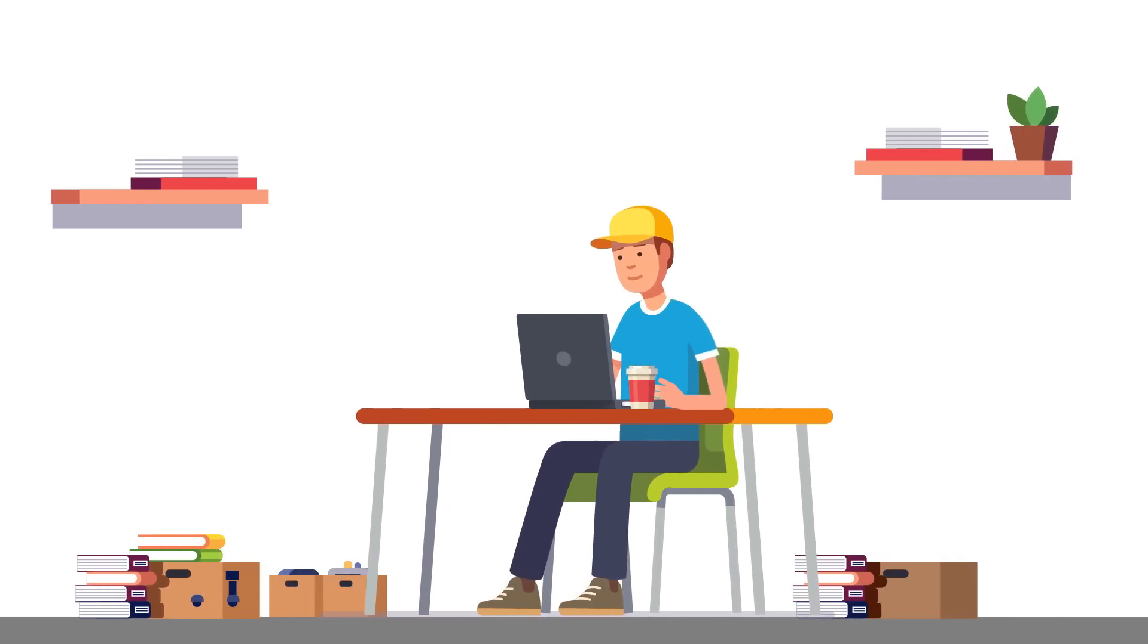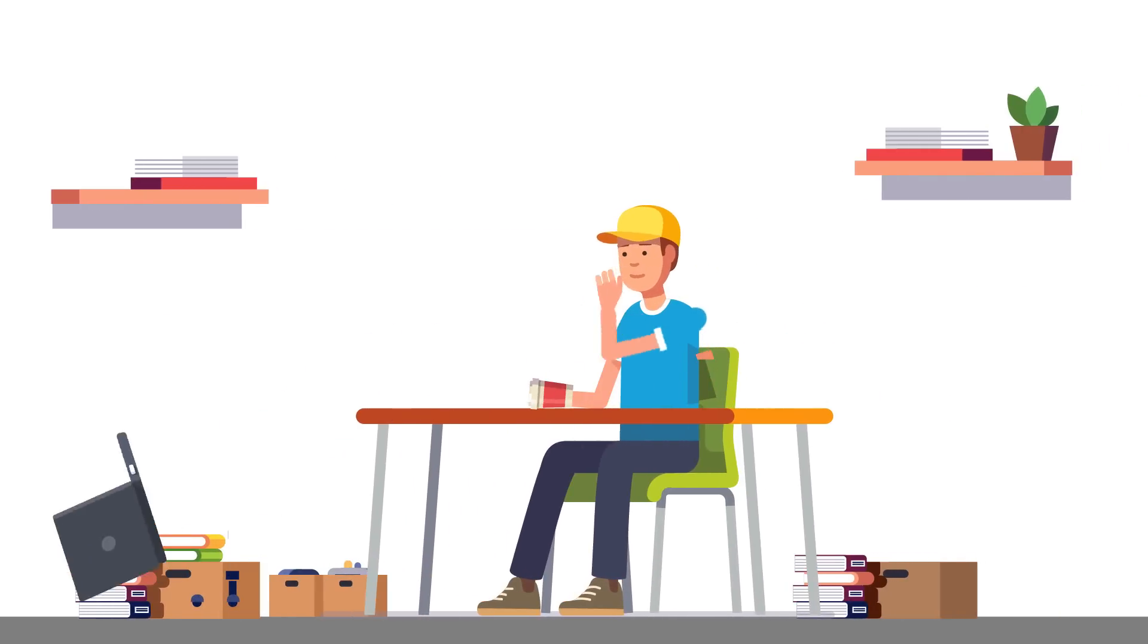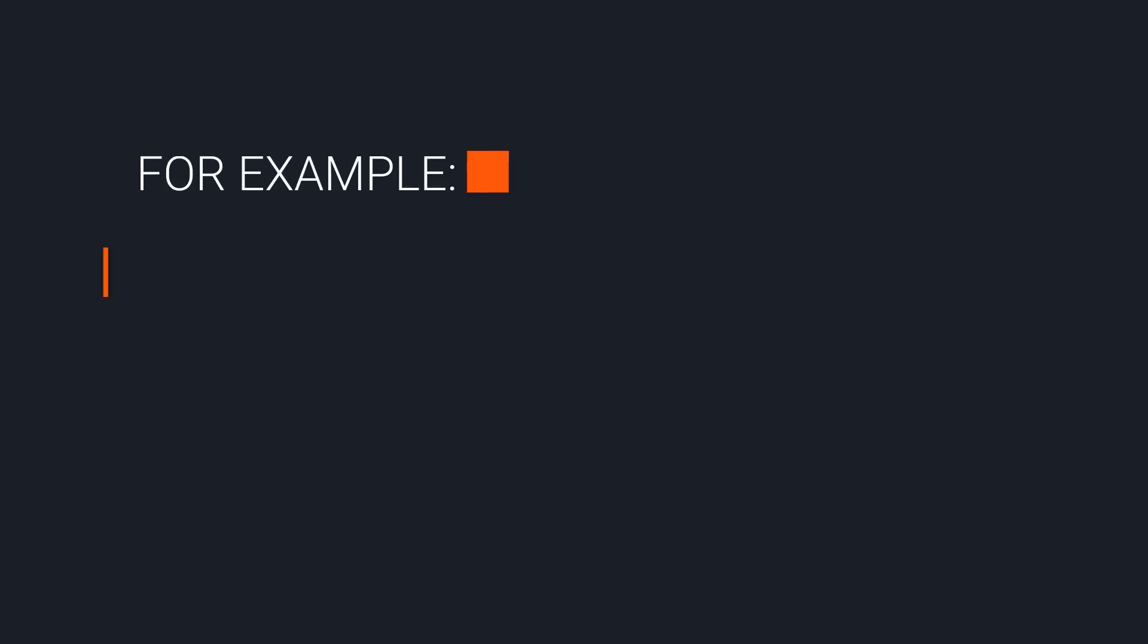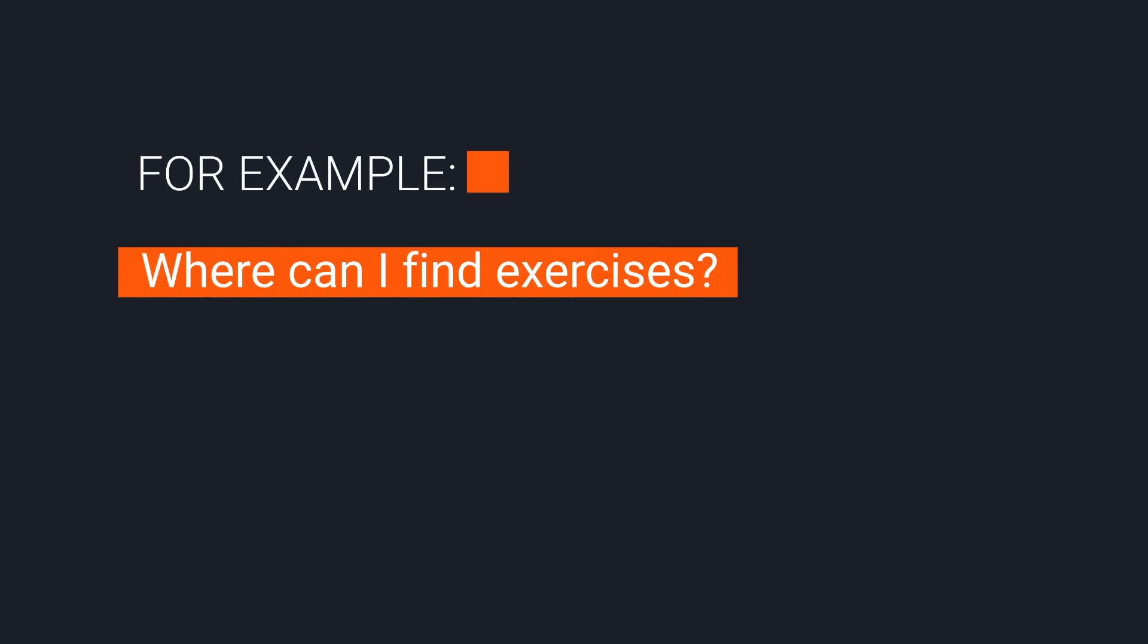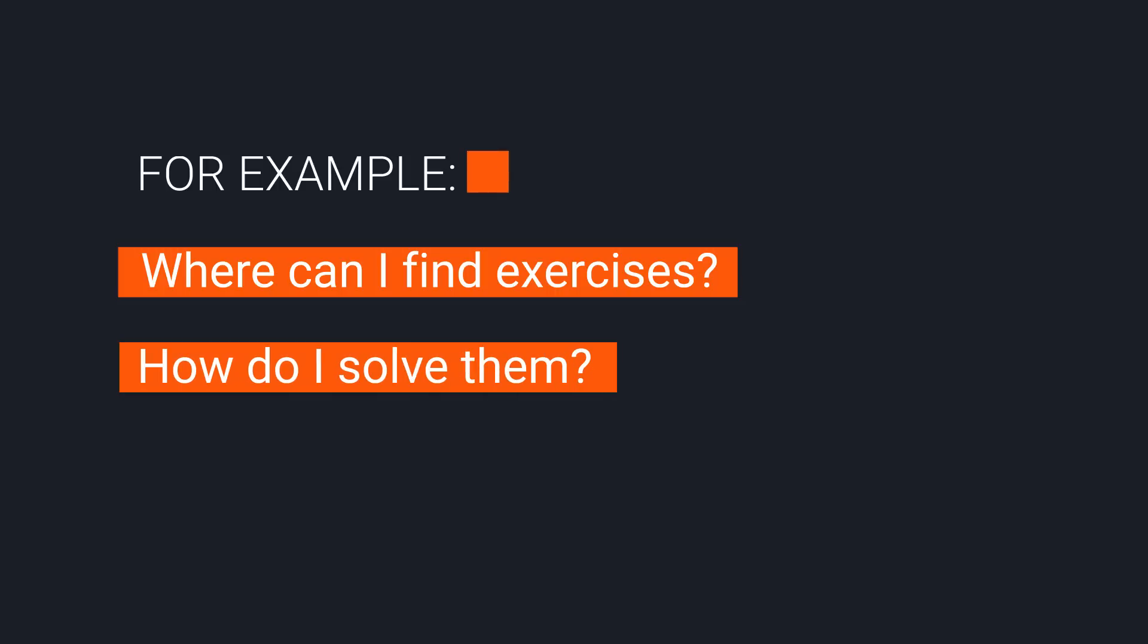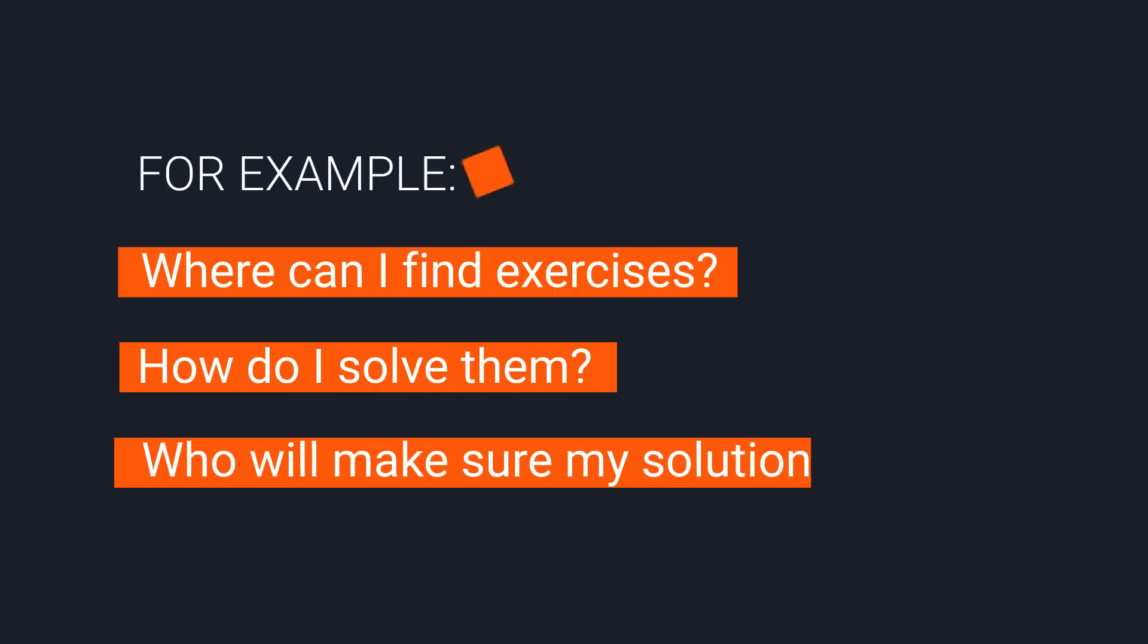Anyone who studies programming on their own has to overcome a lot of challenges. For example, where can I find exercises? How do I solve them? Who will make sure my solution is correct?